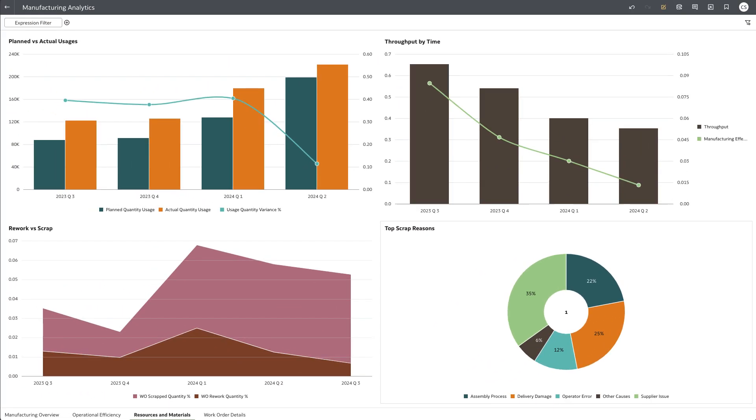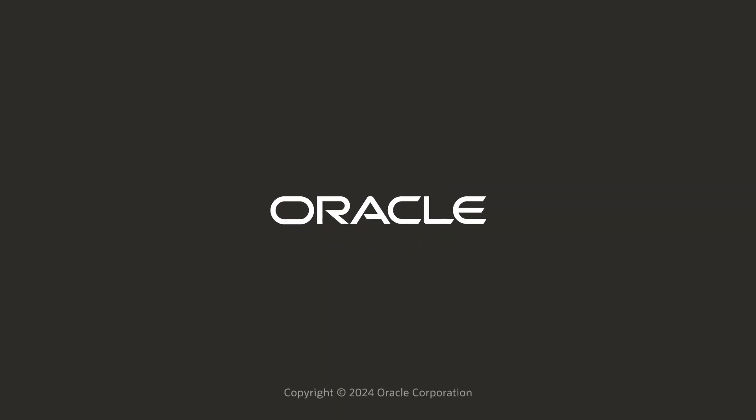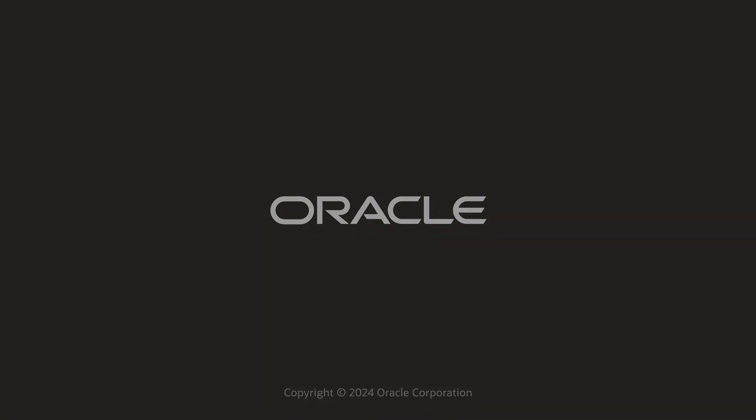This concludes our very brief demo on how to identify and mitigate manufacturing issues using Oracle Fusion SEM Analytics.